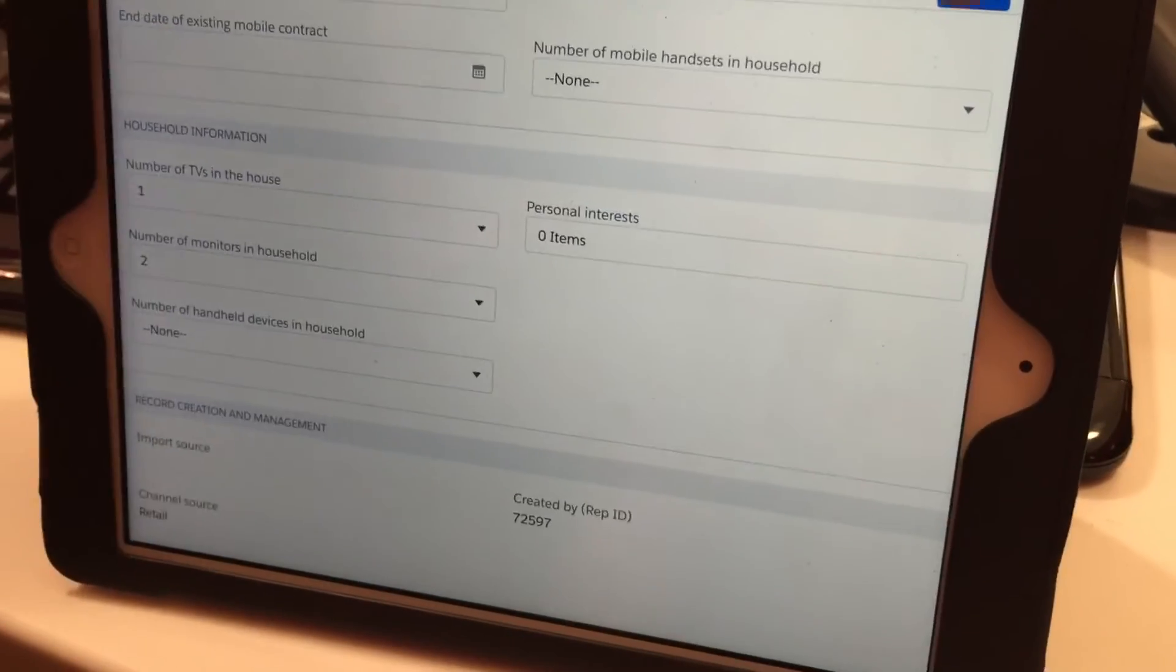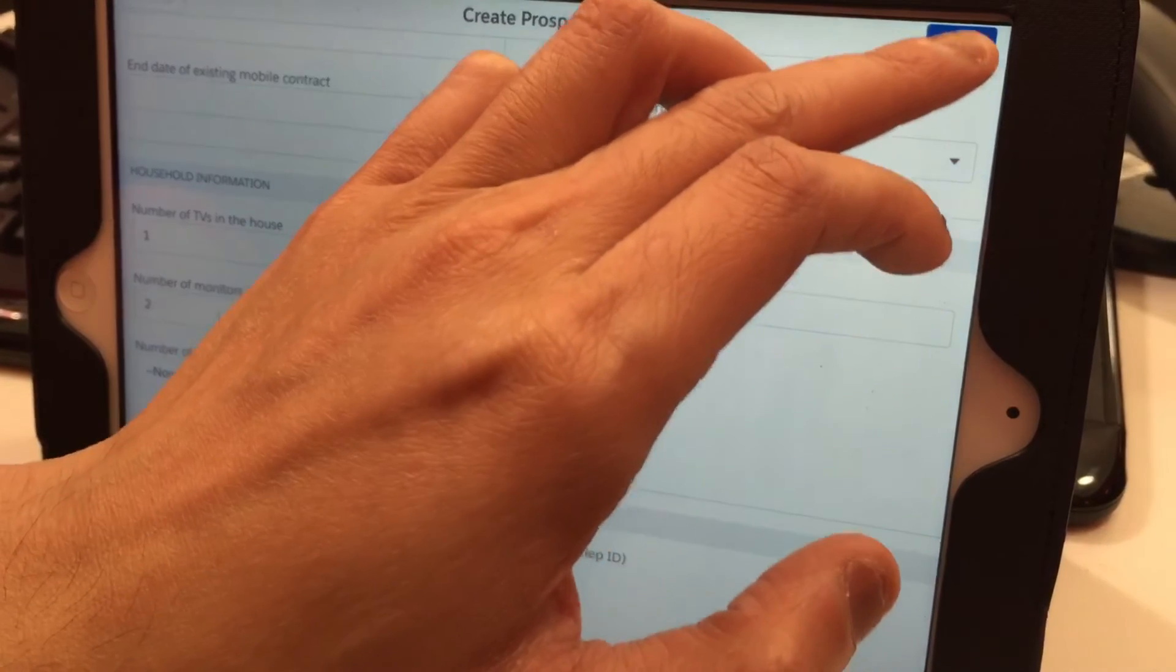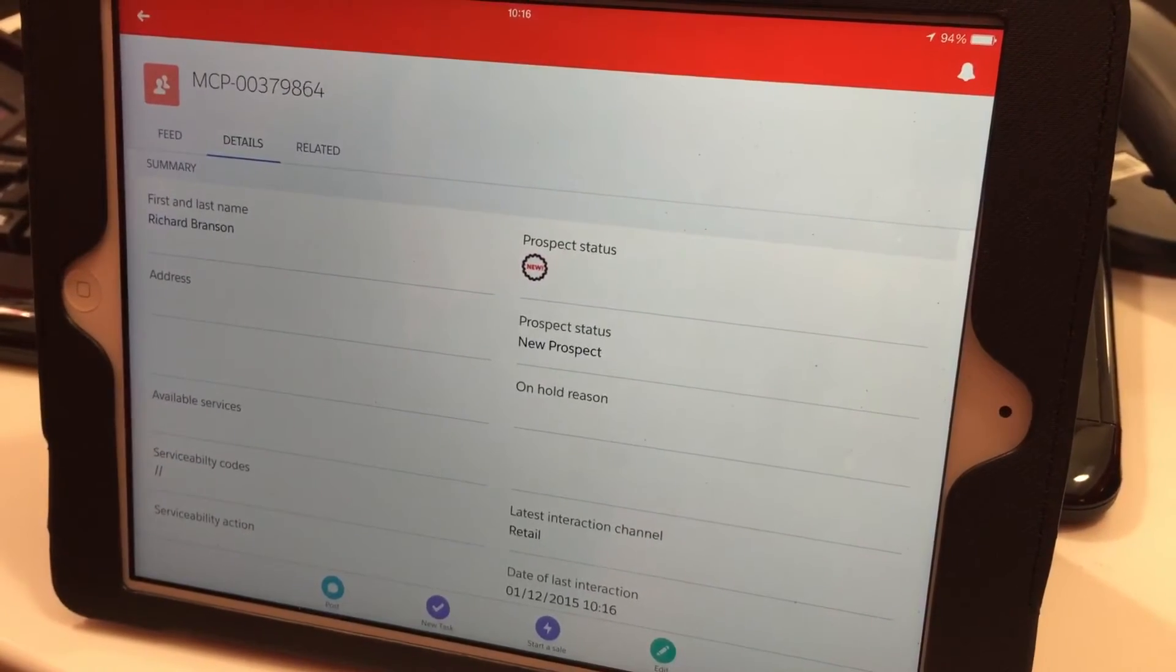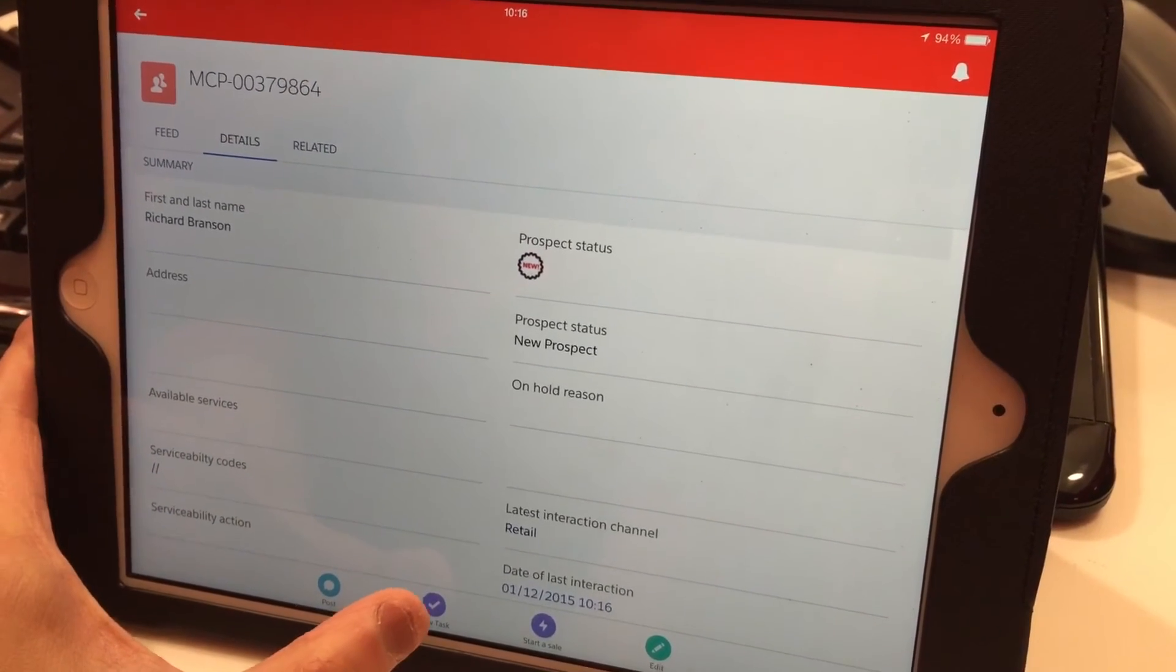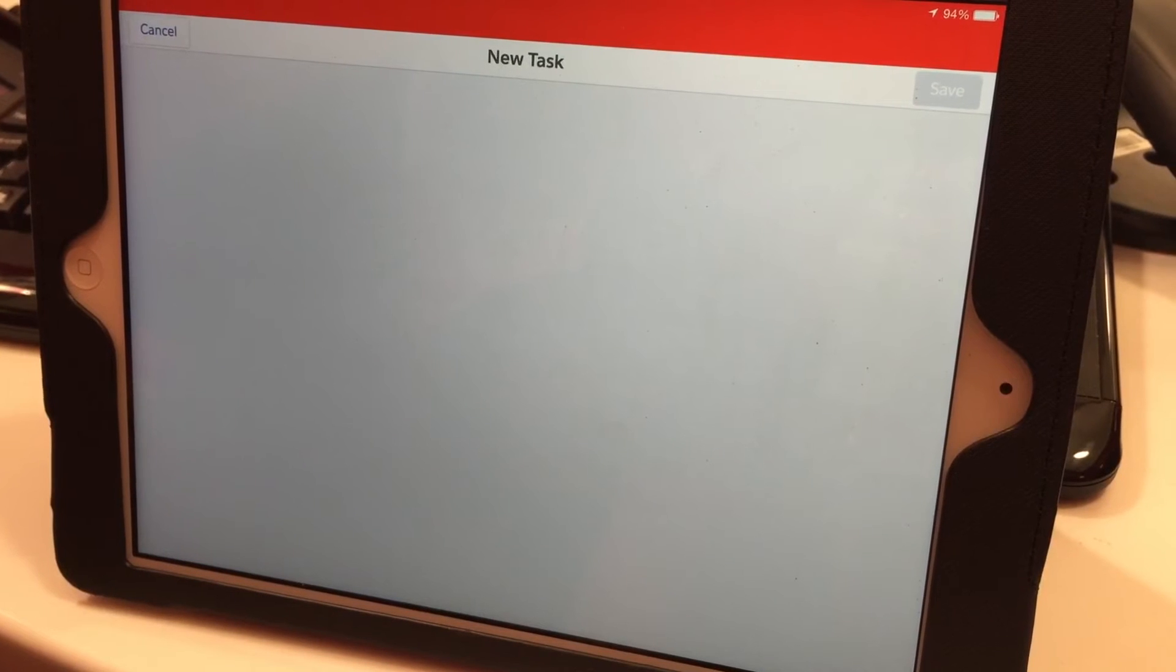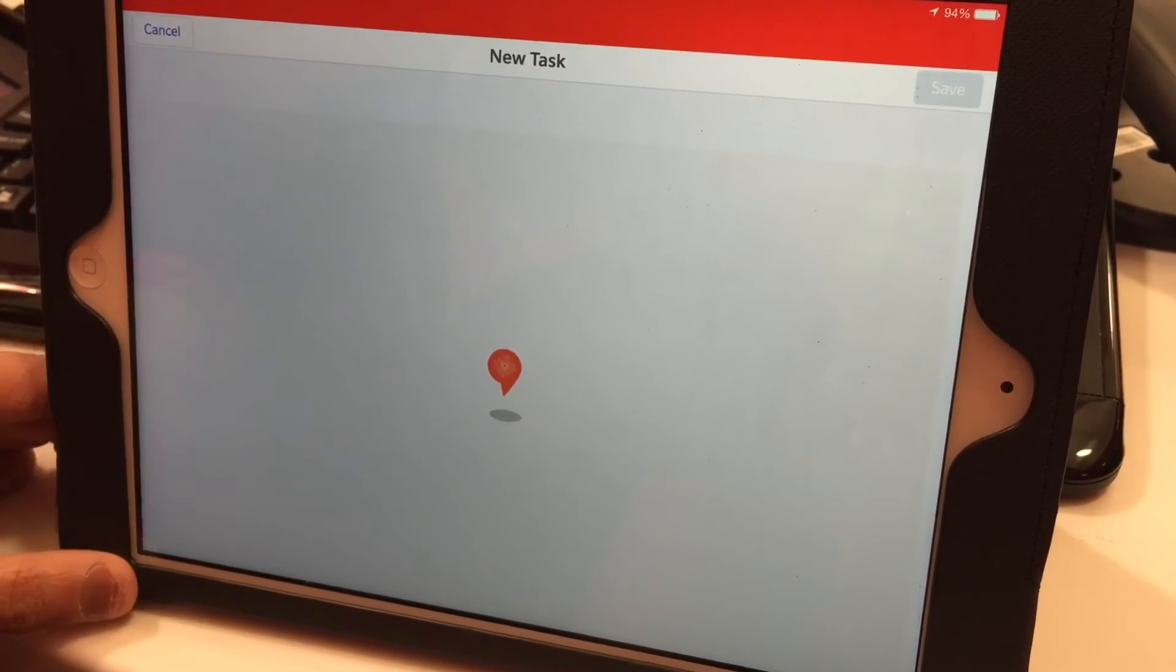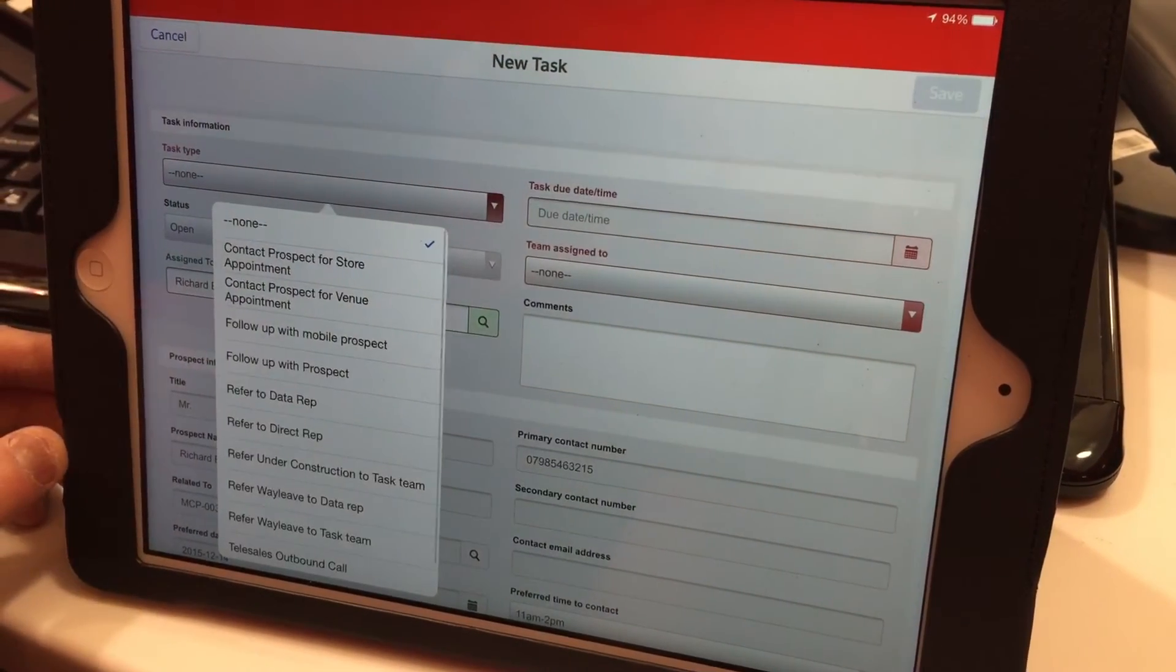Click save on the top right, and the prospect is created. Now you need to create a reminder for yourself. Click on New Task, which is the little tick at the bottom. Under task type, select 'follow up with prospect.'